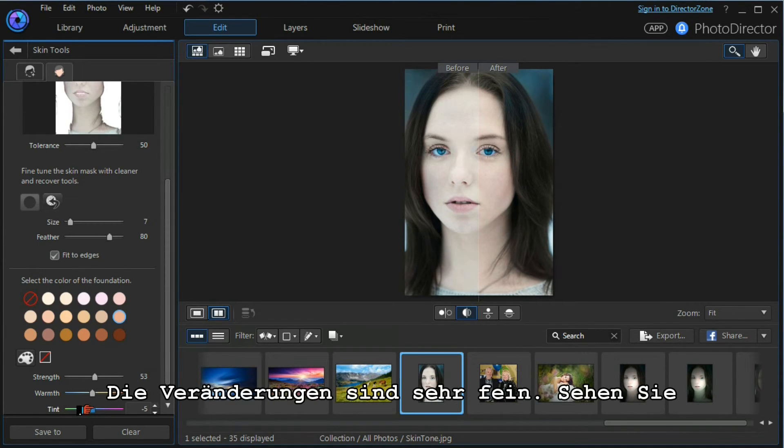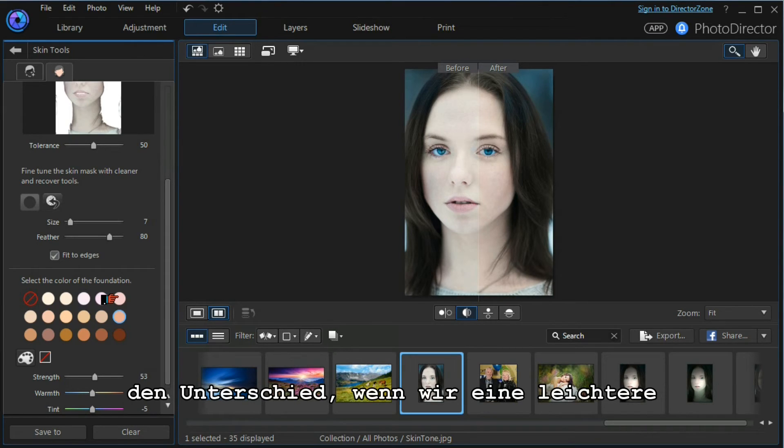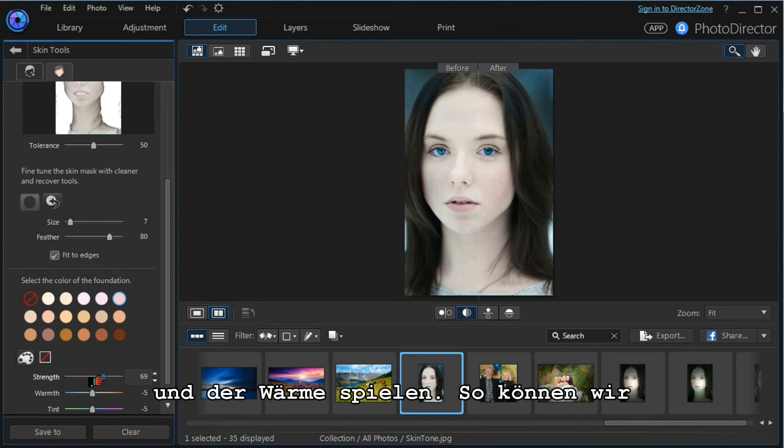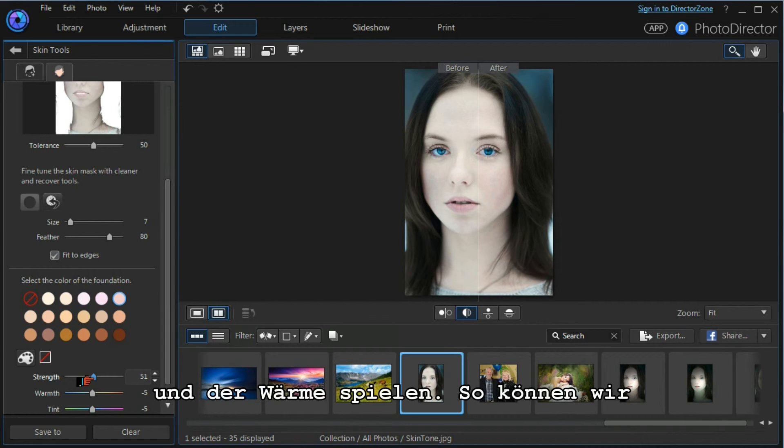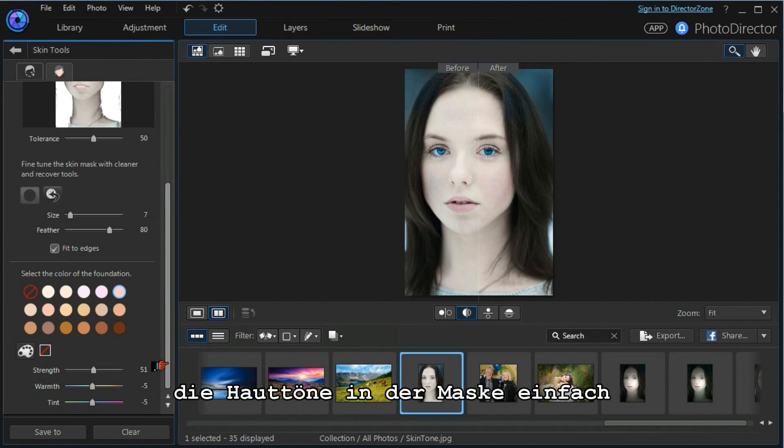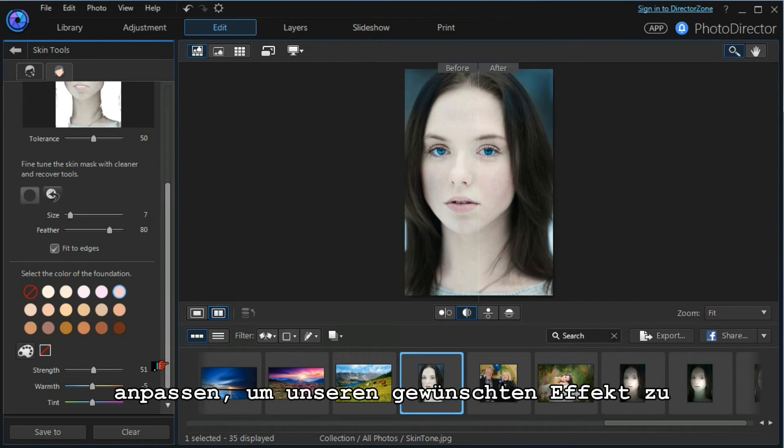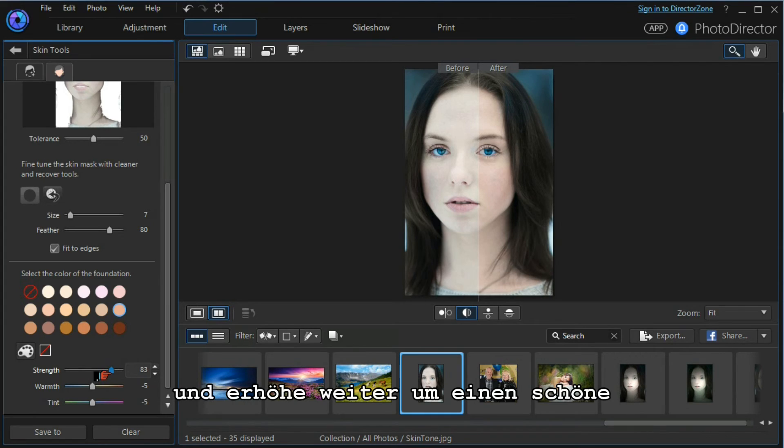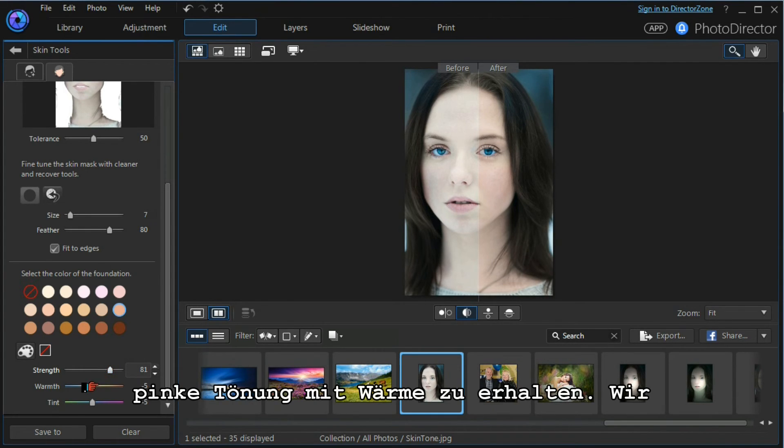All these are very subtle. If we choose a lighter foundation, you can see the difference again. We can play with the strength and the warmth. This way we can adjust the skin tones that are within the mask to give us the effect that we want. So I go back to that, I'm going to increase that to make it a nice pink tone with a degree of warmth.